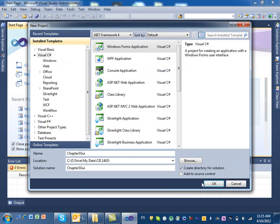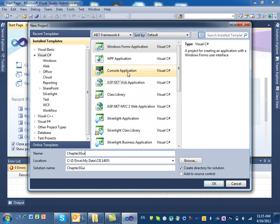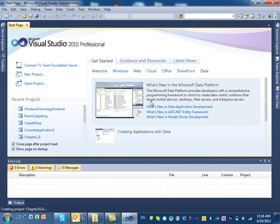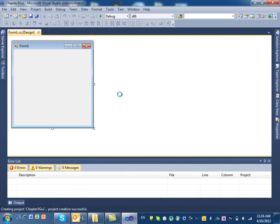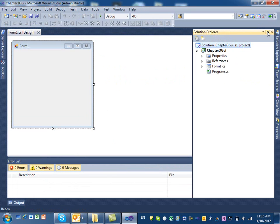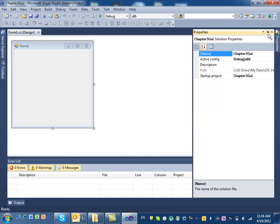GUI stands for graphical user interface. In the past we used to select console application, but now what we select is Windows Forms. When you hit OK you'll see something a little bit different than what you used to see with the console application.